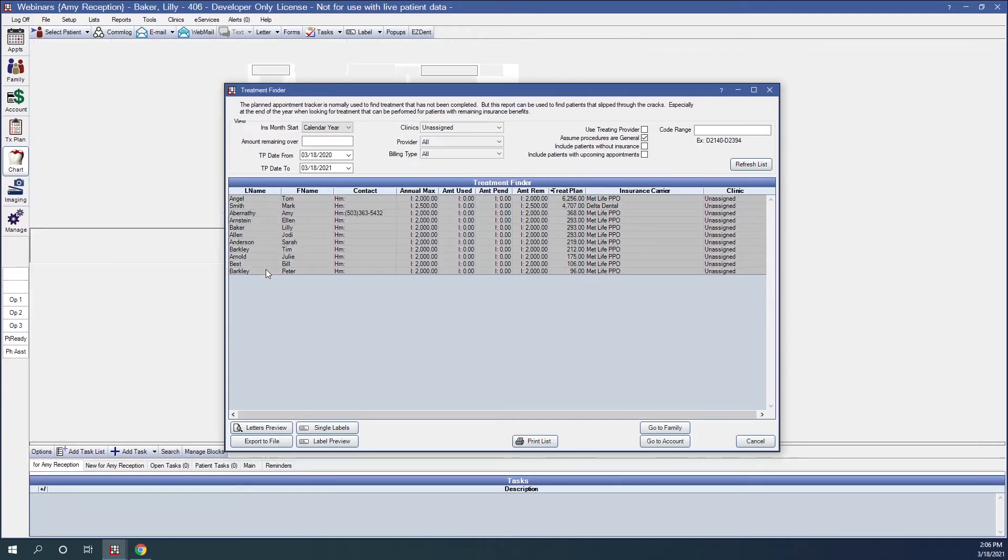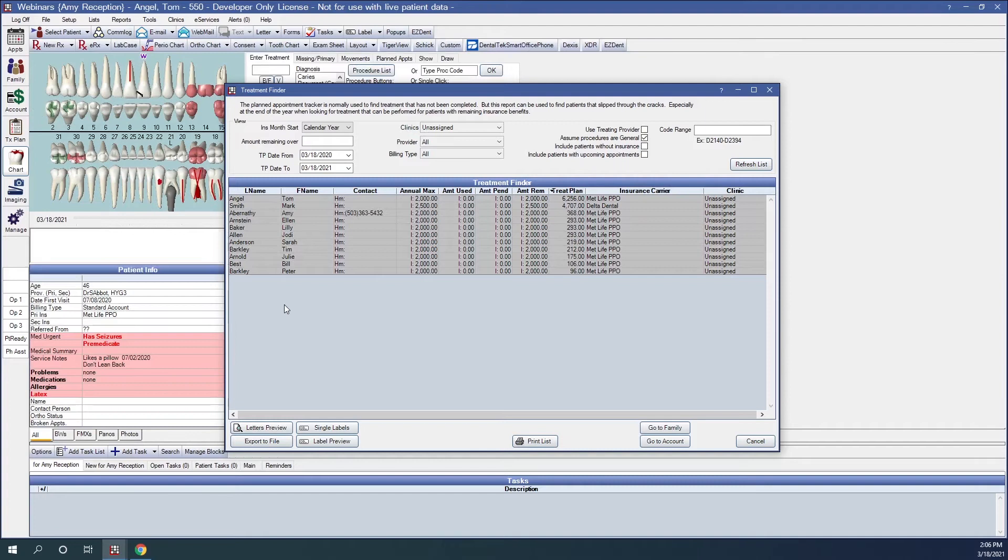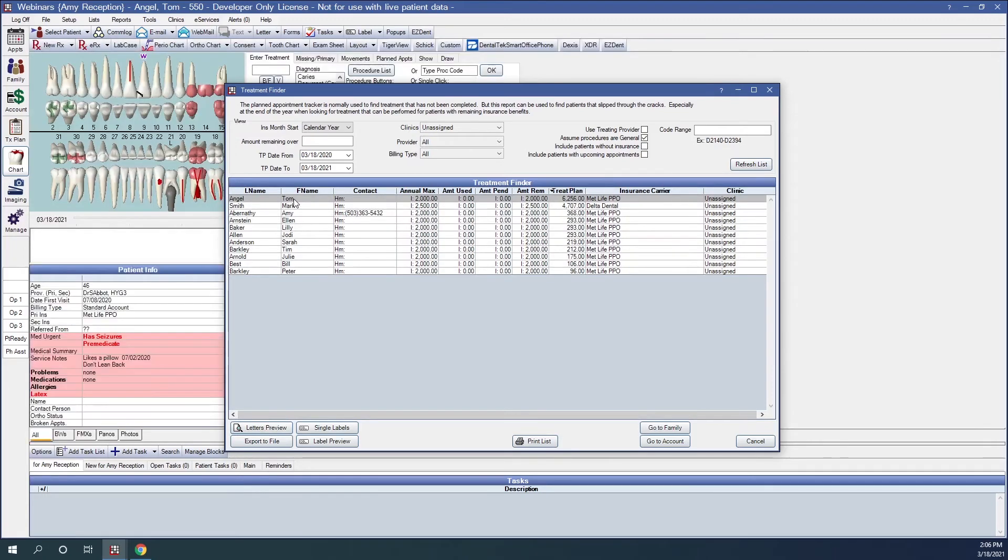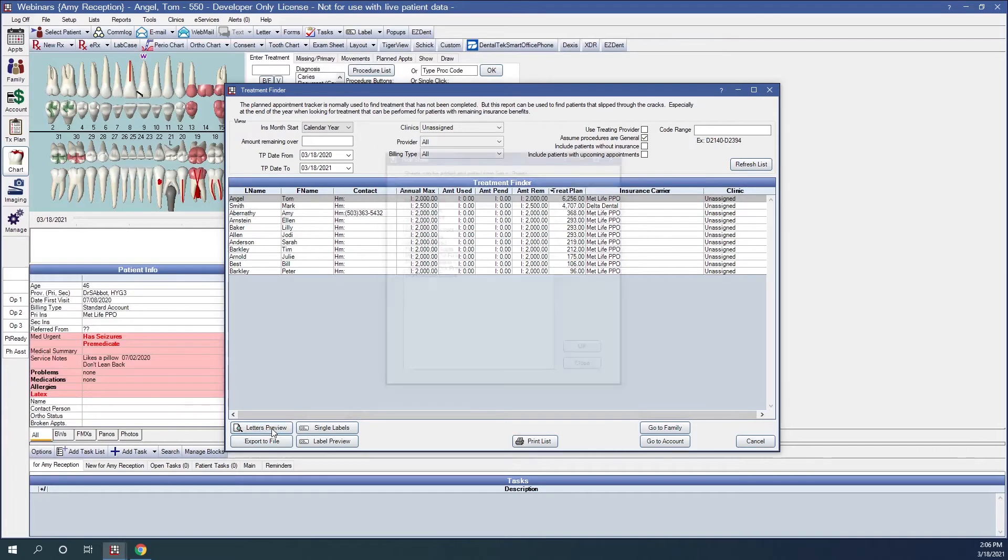So if we want to generate a letter for all these patients, we would then go to the Letters Preview, and that will generate a letter based off of the Treatment Plan Treatment Finder template. I'll show an example of that real quick. Letters Preview.